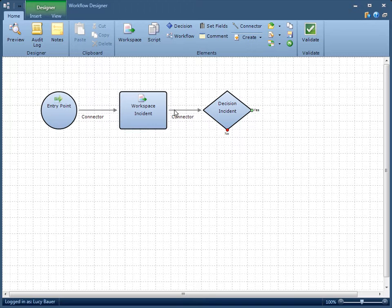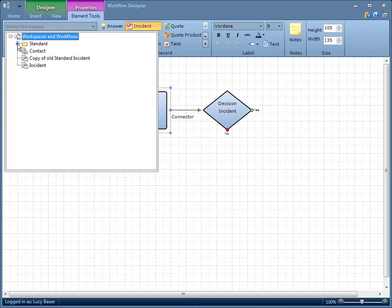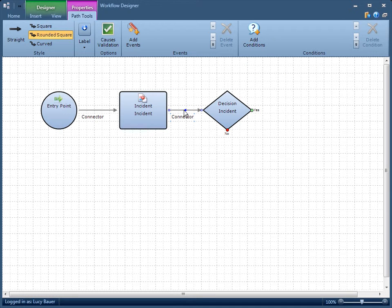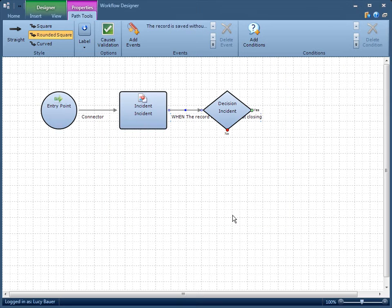The events we can choose from vary based on the fields and controls that appear in the workspace. For this reason, we must first select a workspace to associate with the workspace element. Next, we'll select the outgoing connector. On the Path Tools tab, click Add Events. Click Add next to the event you want to trigger the connection, then click OK.